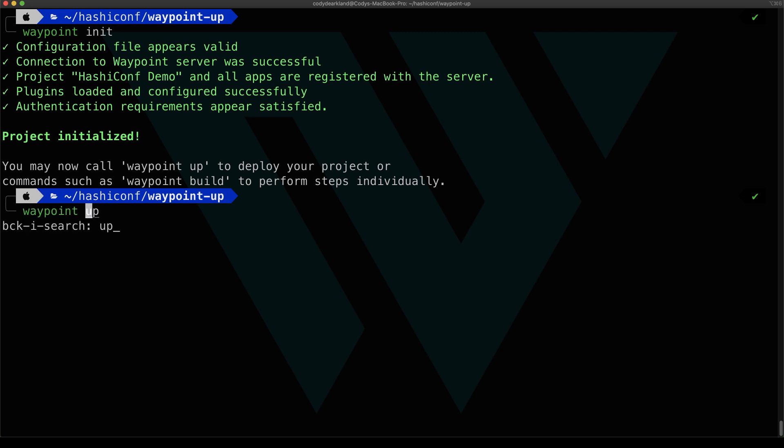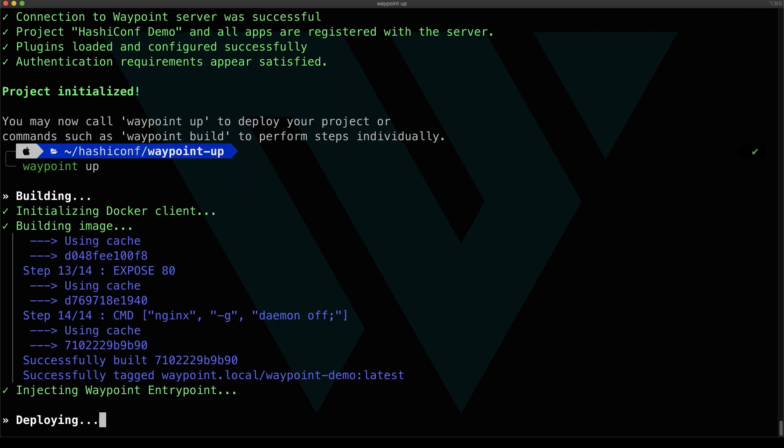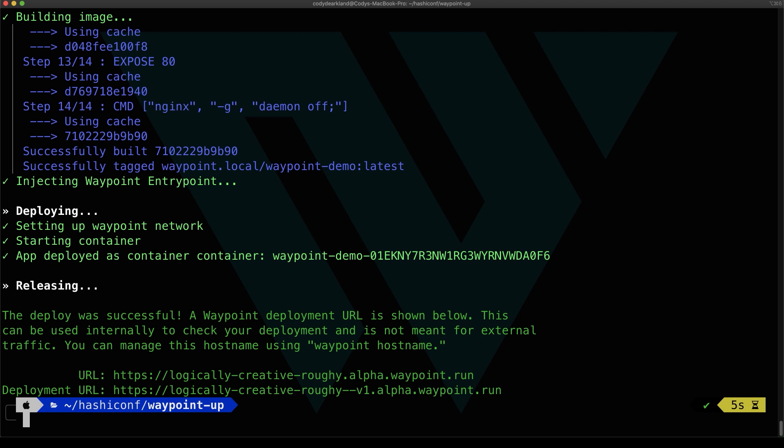Once the Waypoint init is done, we could run the up. As the up is running, you can see we build the image and show you that output, we do the deploy, and we do a release. And just to remind you again, this is all happening against Docker, against our local deployment currently. This might be to just test the build, test the deploy, and make sure it works.